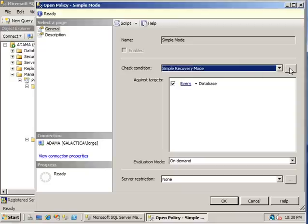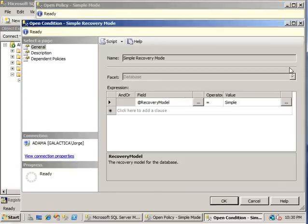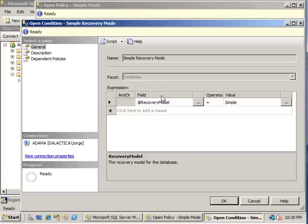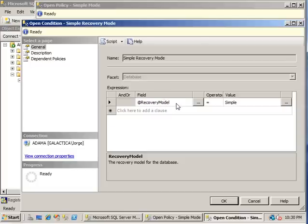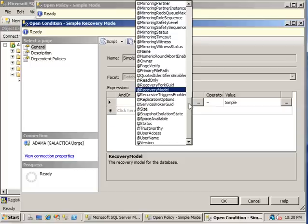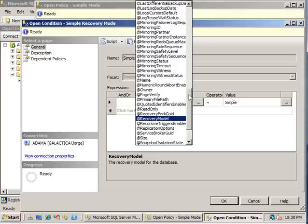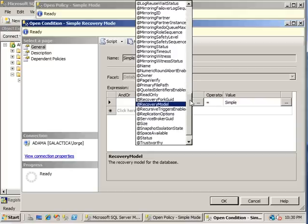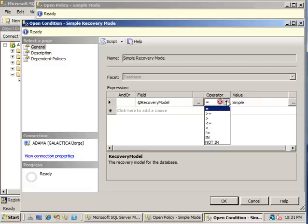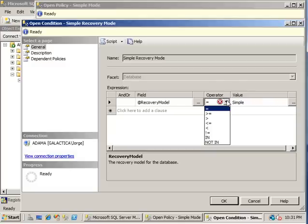So we're going to examine the particular condition here by clicking on the ellipsis. And the simple recovery model mode, the facet that we're looking at is the database facet. And down here we have different expressions. This drop down menu gives you all the fields. This drop down is actually dynamically created depending on the facet that you choose.